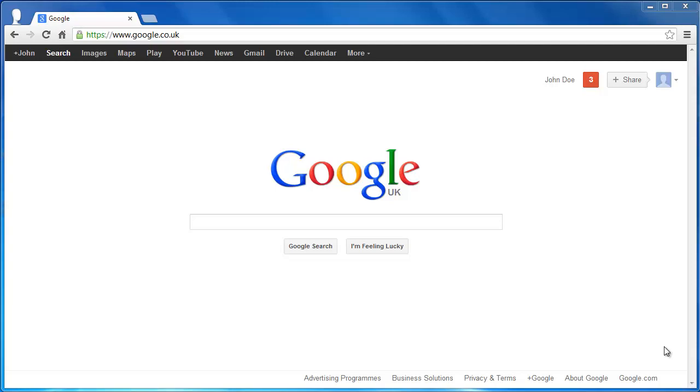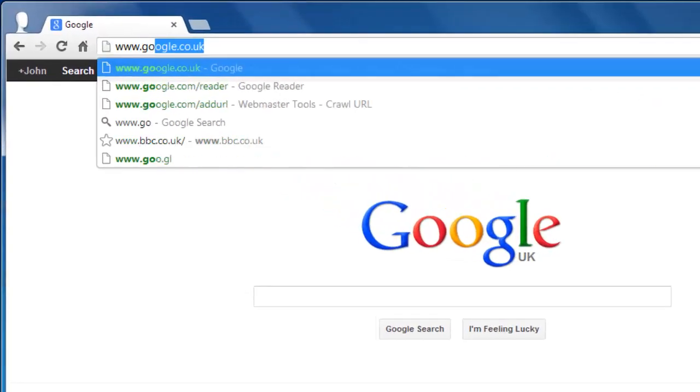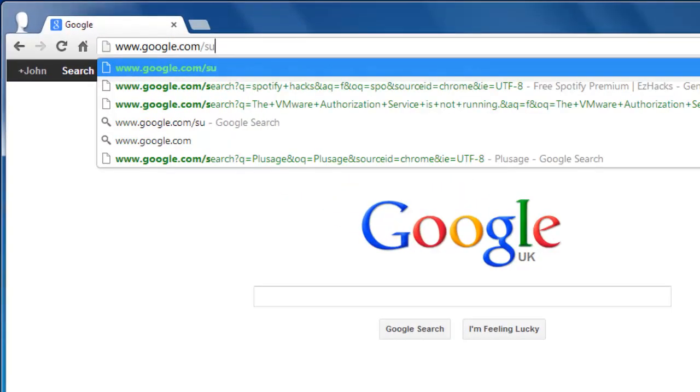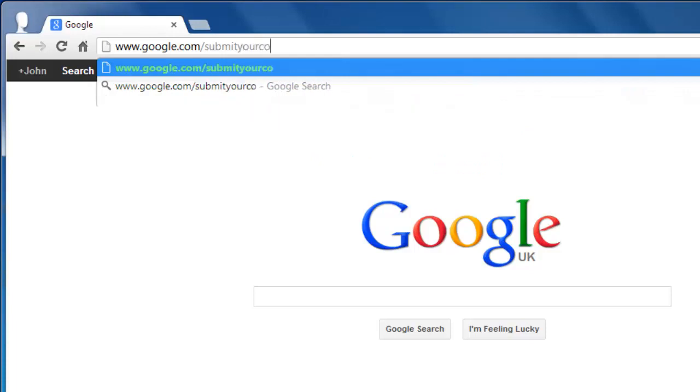First, you need to navigate to the part of Google that is going to allow you to submit your content. Visit www.google.com/submityourcontent.